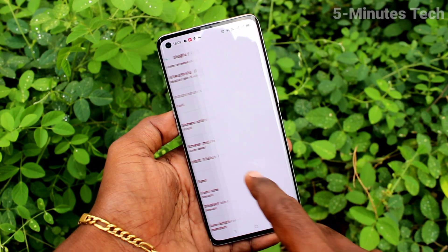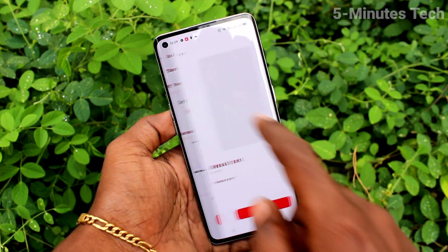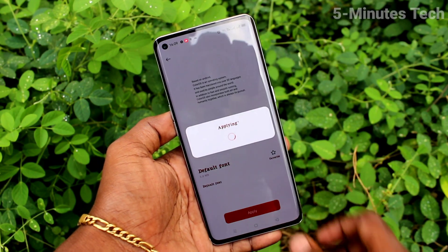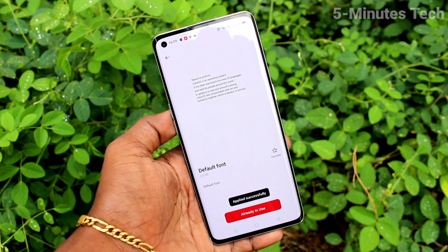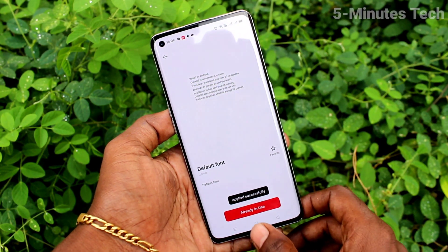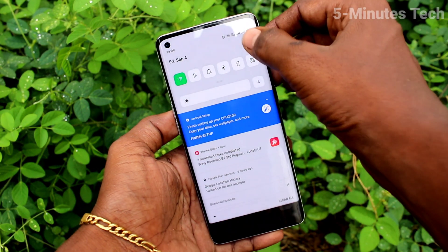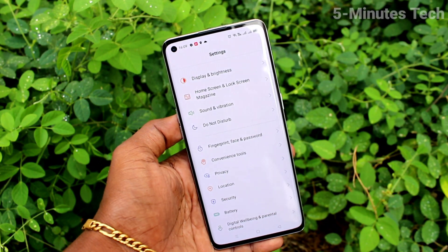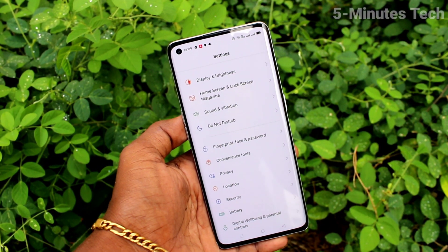Go to the same Settings, click on Font, and click on Default Font. In this way you can also change back to the default font style in your phone. That's all friends, thanks for watching, bye.